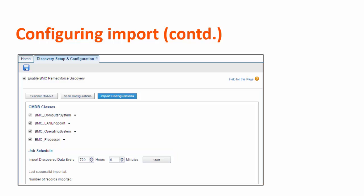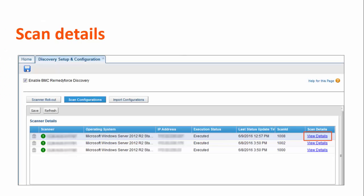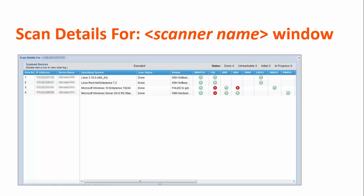With this, we complete the process to enable and configure discovery in your Salesforce organization. Let's now verify the details of the scan that you have configured for a scanner. For each scan that a scanner runs, you can view details such as number of devices that were discovered, whether the devices were reachable, and so on. To access the scan details, click View Details. This link is disabled for a scanner that has not run a scan. Scan details contain information about discovered devices, what protocols were used to obtain device information, and so on.